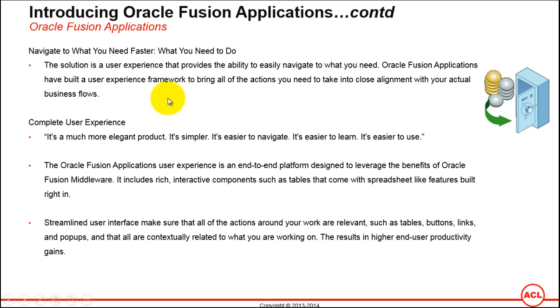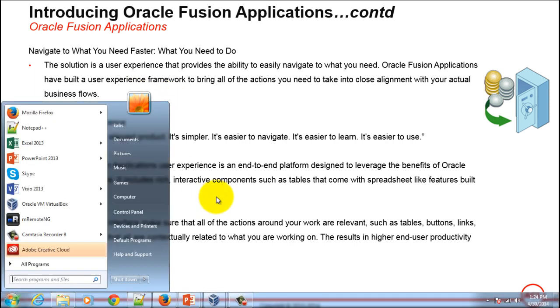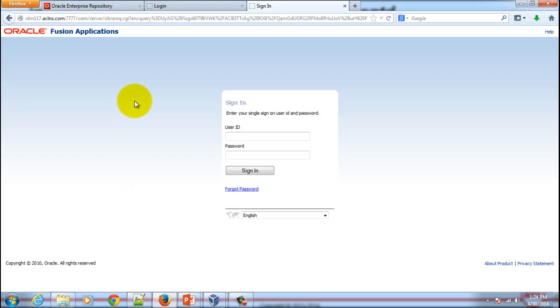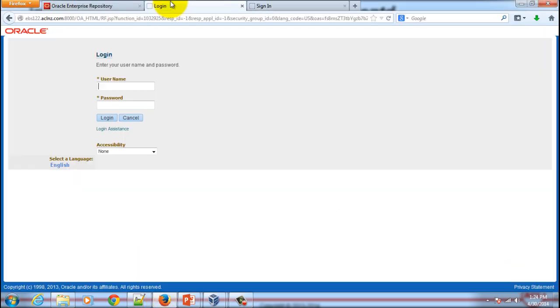Let's go into Oracle Fusion Applications to have a look at this navigation experience and then I will also take you through eBusiness Suite to let you understand the comparison. I will login to eBusiness Suite and then we will login to Fusion Applications and we will open a form and that's where you will immediately start looking at the differences in terms of the user interface.